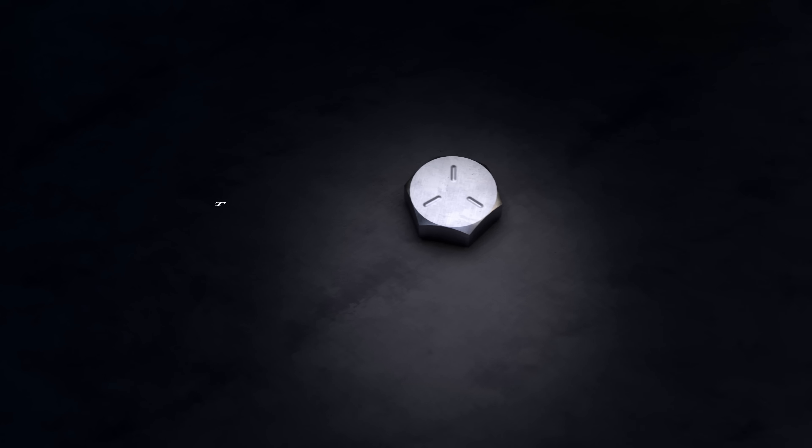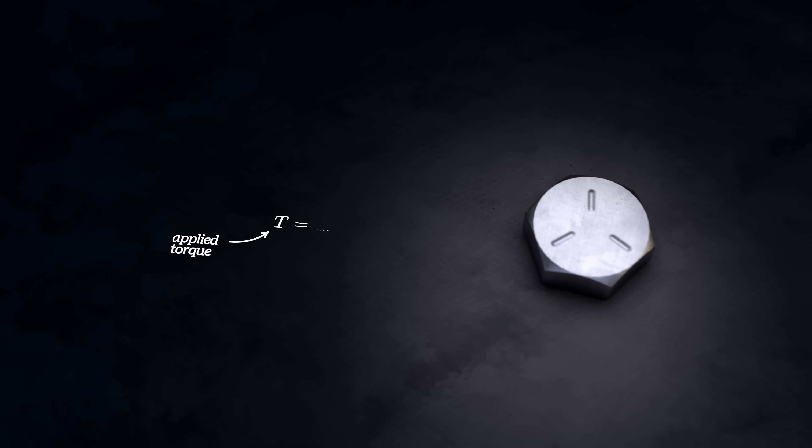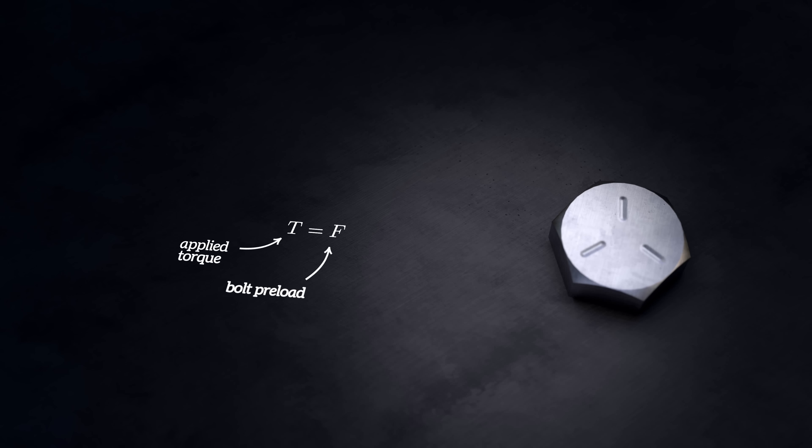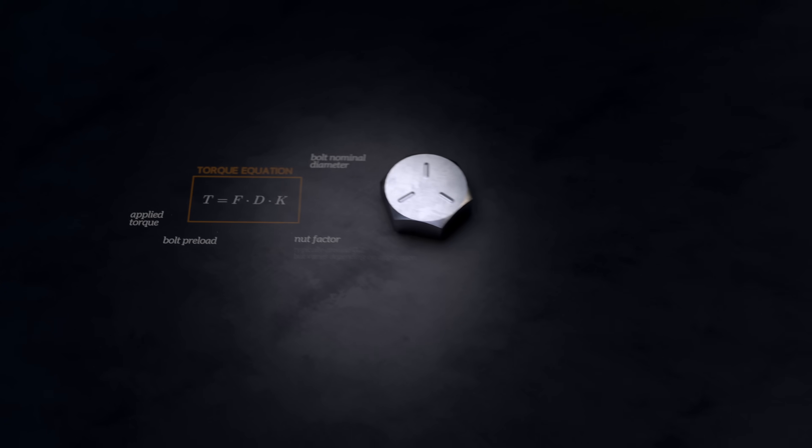The torque to be applied to obtain a preload F in the bolt can be estimated based on the nominal diameter of the bolt, D, and an empirical parameter, K, called the nut factor. The nut factor is usually around 0.2, but will vary significantly depending on the specific application. This method of controlling preload is used a lot, because it's easy to measure torque using a torque wrench. But the problem is that it isn't very accurate.